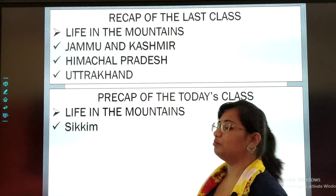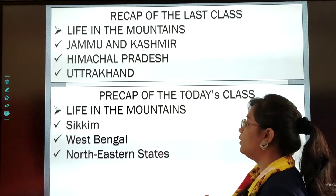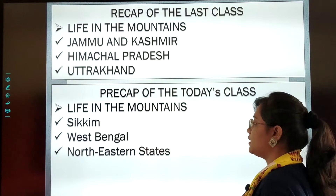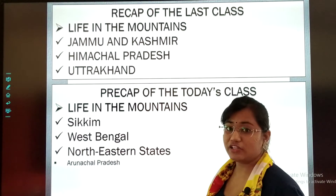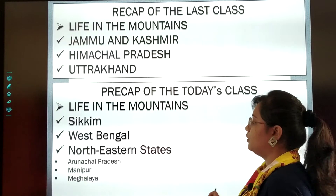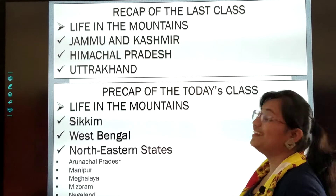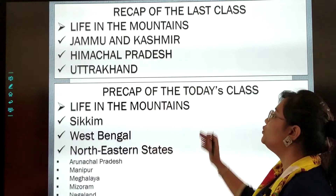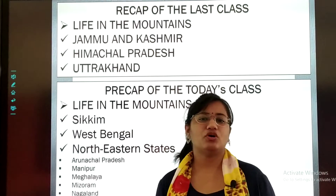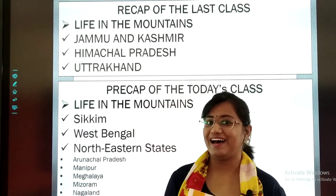First, we will learn about Sikkim. Next, West Bengal. Then the Northeastern States — what comes under the Northeastern States? Arunachal Pradesh, Manipur, Meghalaya, Mizoram, and Nagaland. So today we will study all about these states. Open your textbook and get ready for the class. Let's begin.